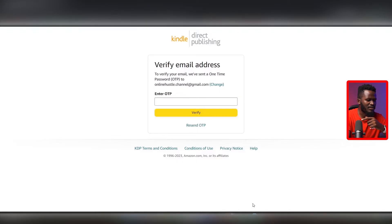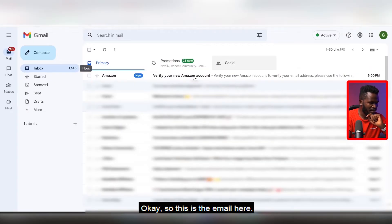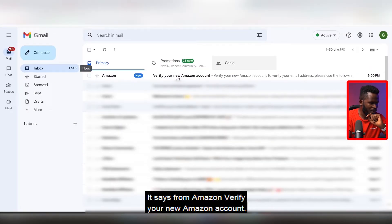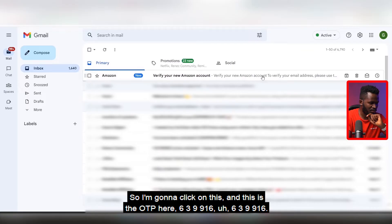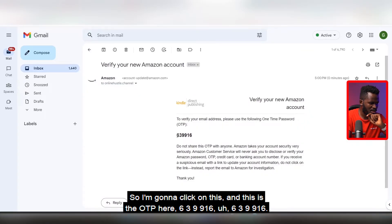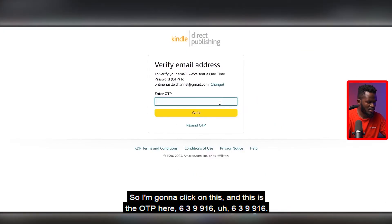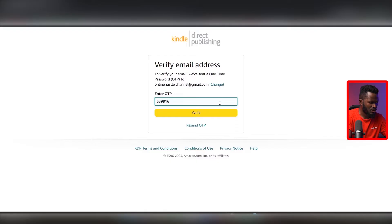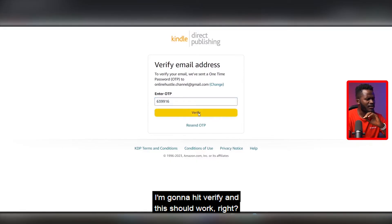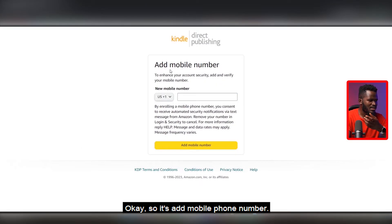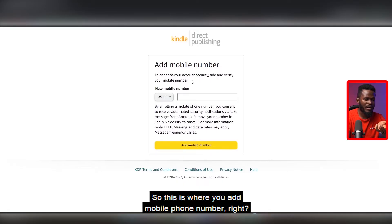Let me find the email. Here it is — it says from Amazon, 'Verify your new Amazon account.' I'm going to click on it and here is the OTP: 6-3-9-9-1-6. I'm going to enter 639916, hit Verify, and this should work.